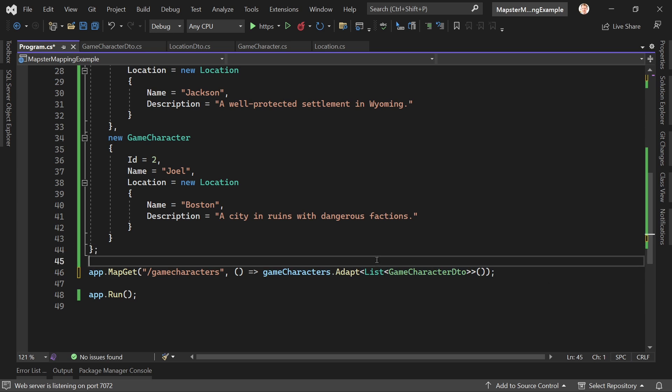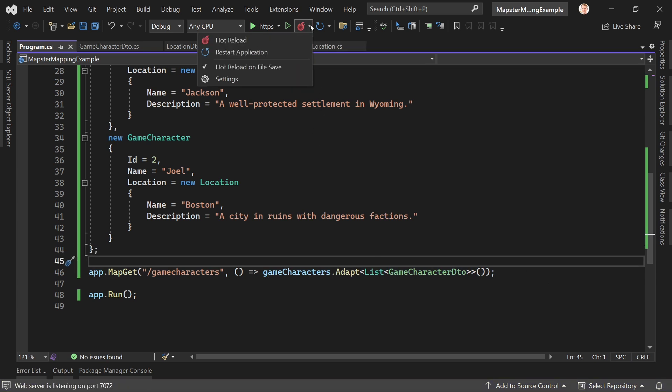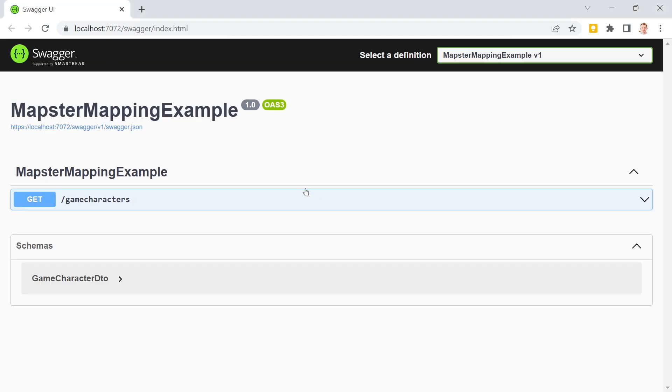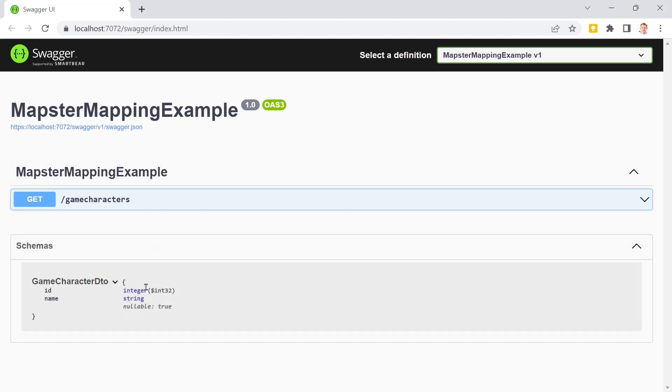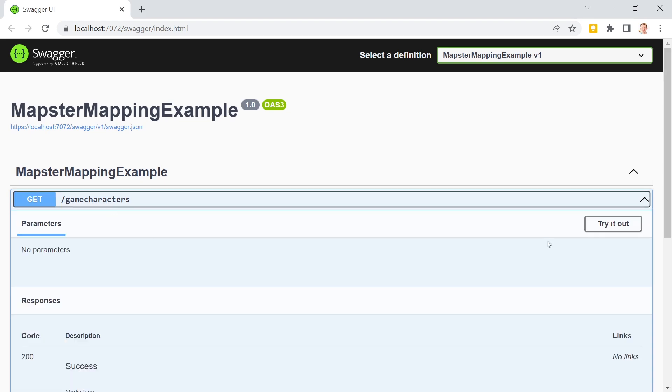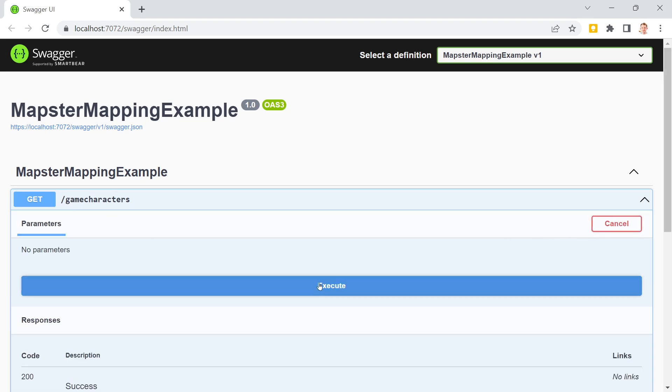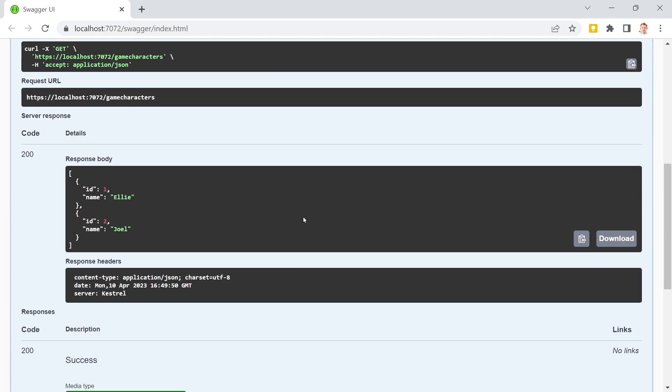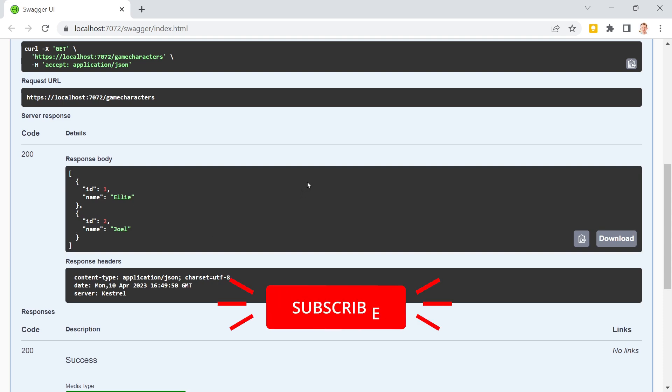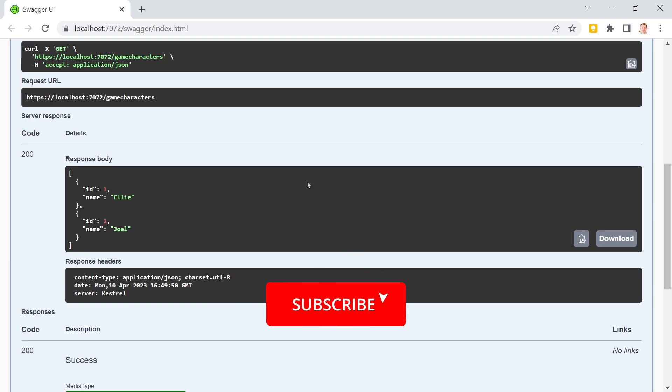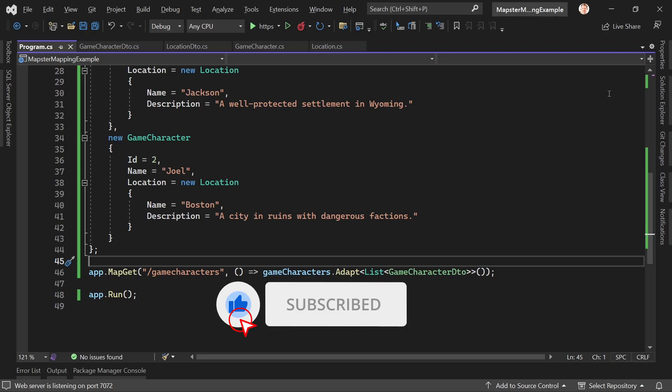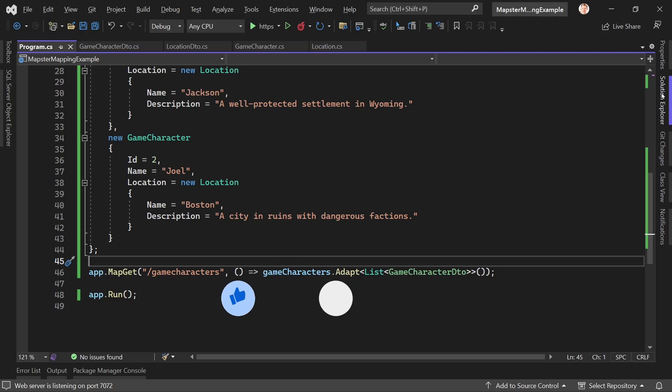So we save this and restart the application manually. There we are, we see now it only returns game character DTOs and we hit try it out, execute, and there we are, we have Ellie and Joel. Isn't that nice? This is everything you have to do.